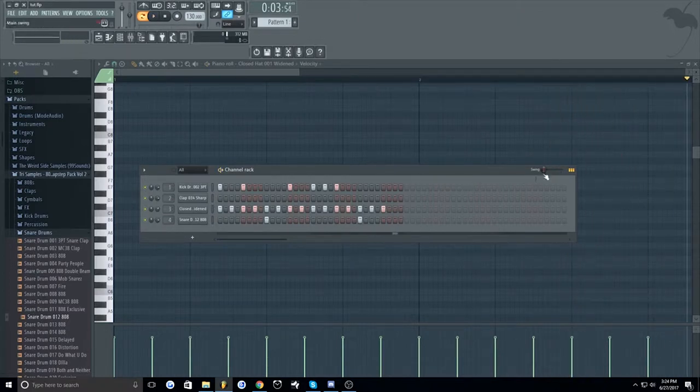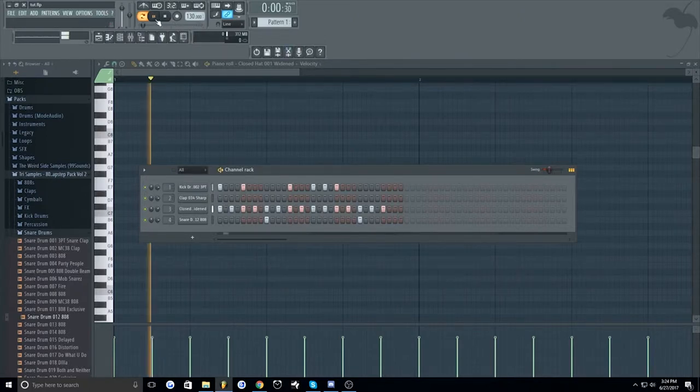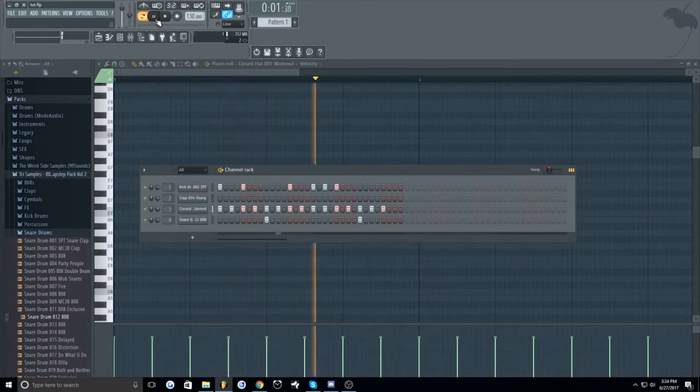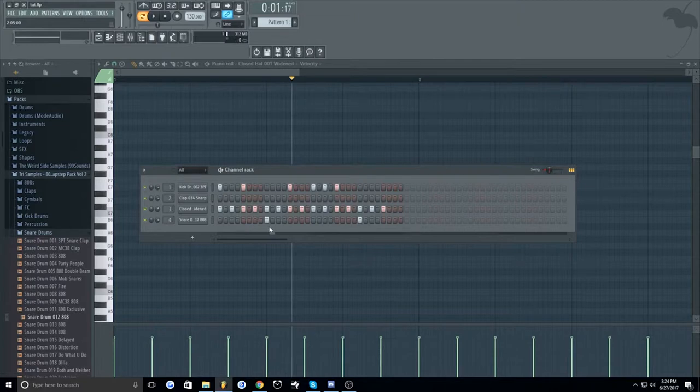So first of all we're gonna add some swing to our drums. Basically this will make it so our drums don't hit right on beat. Adds a bit more groove to it, I like it.